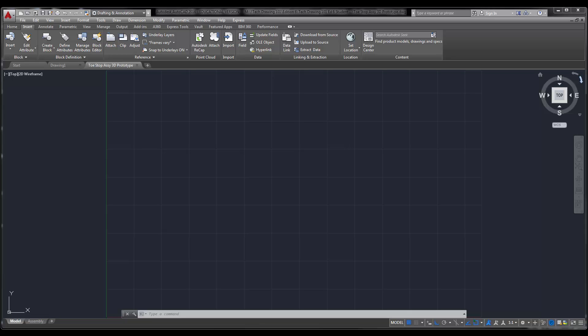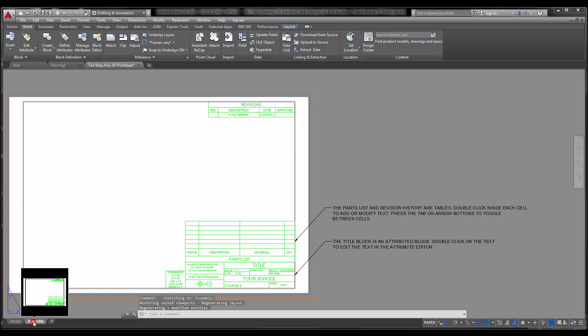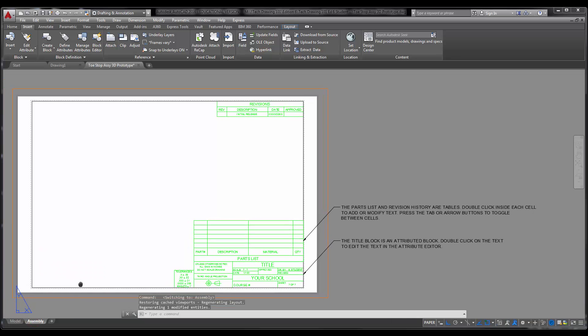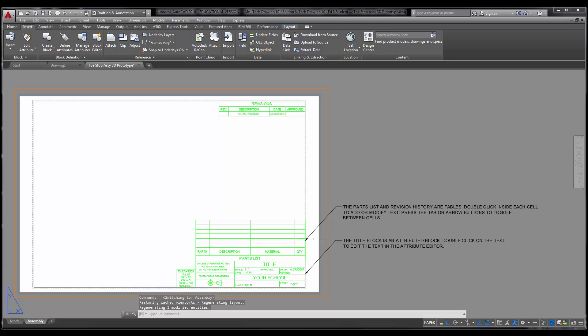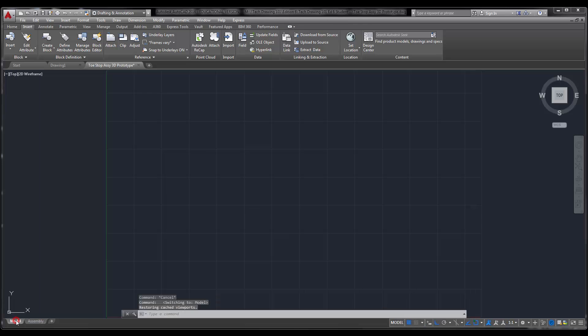step 1 says open the toe stop 3D prototype, and I've already done that. The prototype, you'll notice, is pretty much a blank drawing. It just has an assembly layer or layout, the same assembly layout that you had when you did your toe stop drawing.